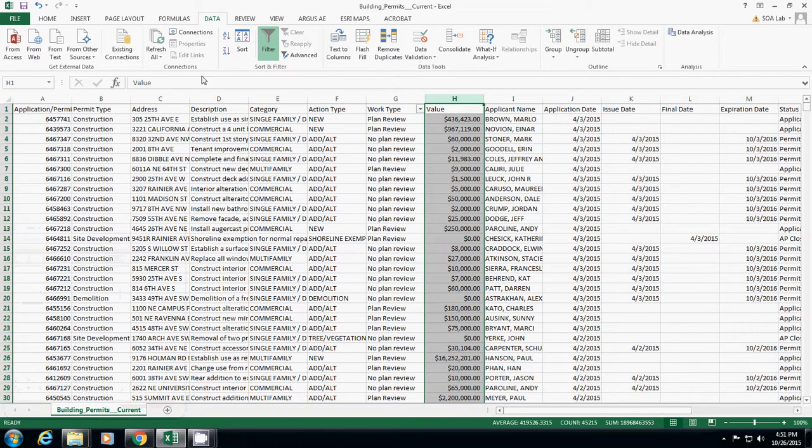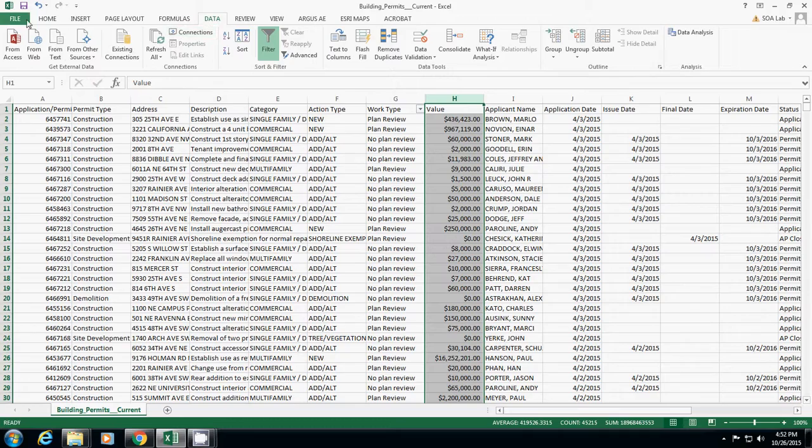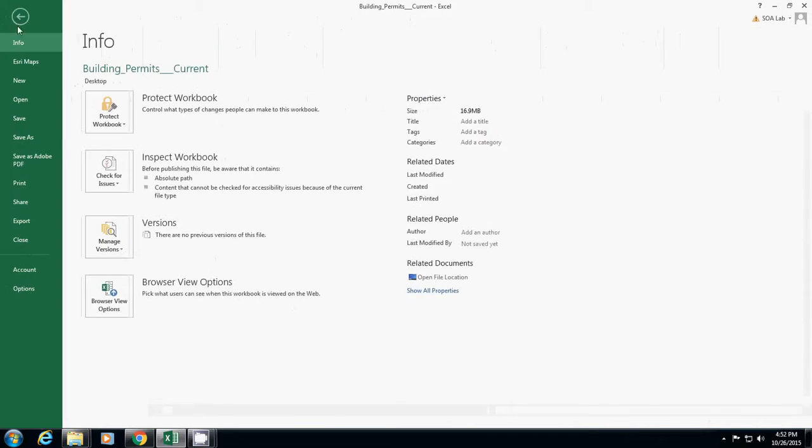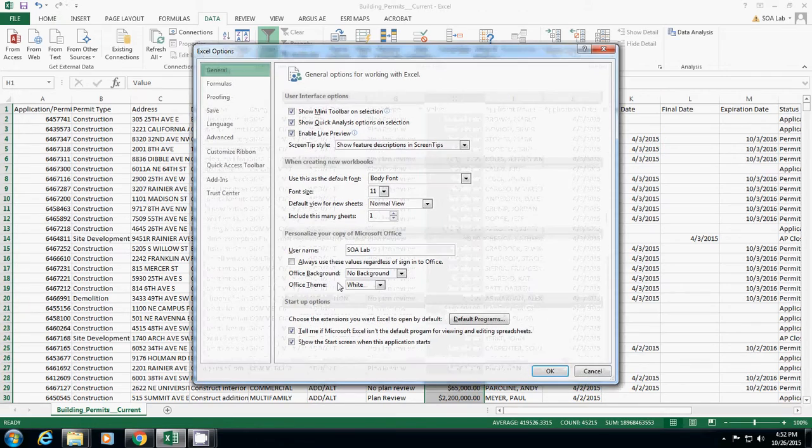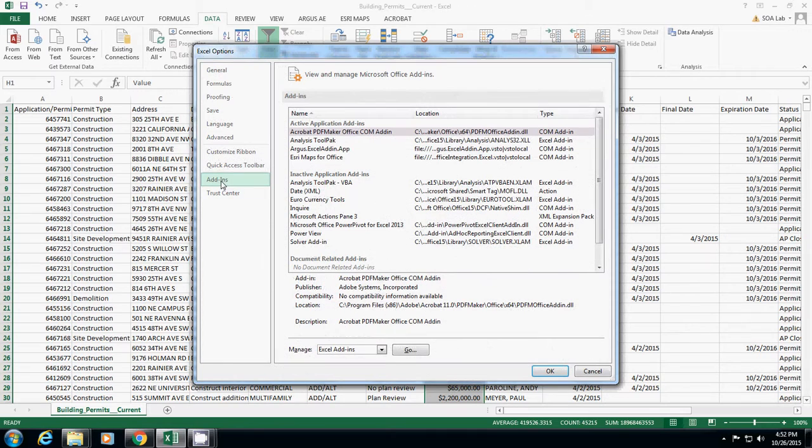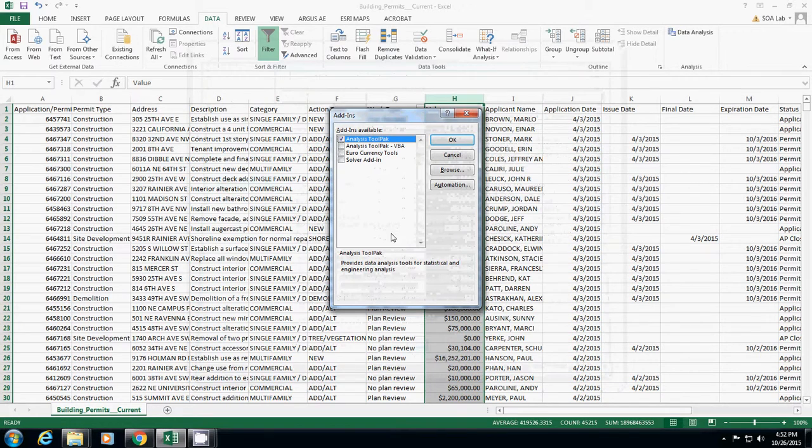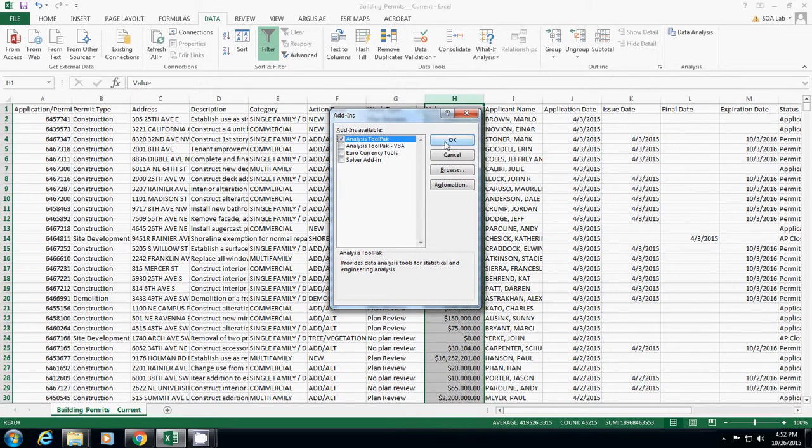Okay, I'm showing you how to show the Data Analysis in Excel. Just go to File, then Options, go to Add-ins, and check that Manage Excel Add-ins are selected. Then go and select Analysis ToolPak.